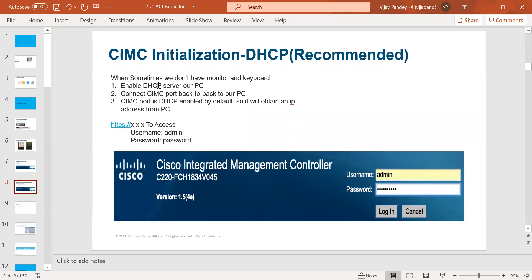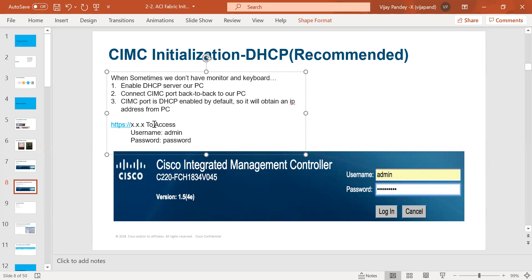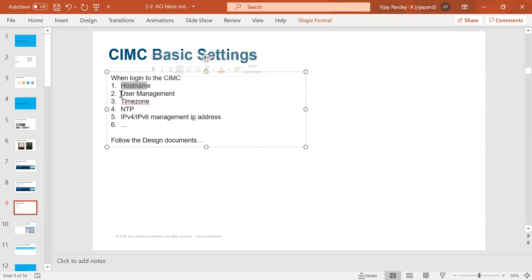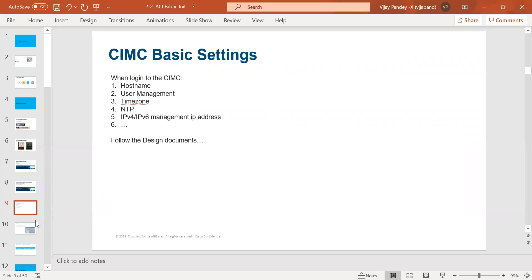The second option: if you do not have a laptop, monitor, and keyboard at your data center site, you can enable a DHCP server on your PC or laptop and directly connect your server to the Cisco APIC CIMC management port. You can assign the IP address using the DHCP server, access that DHCP IP address assigned to the Cisco APIC, and do HTTPS for that particular IP address. The username and password will be the same. The basic requirements while doing CIMC access are: host name, user management, time zone, NTP, and management IP address — either IPv4 or IPv6, as it supports dual stack. For more information about CIMC, you can check Cisco.com for the CIMC configuration guide.